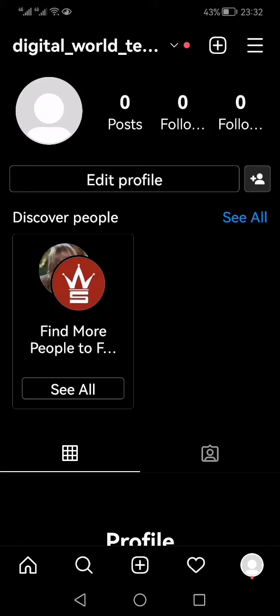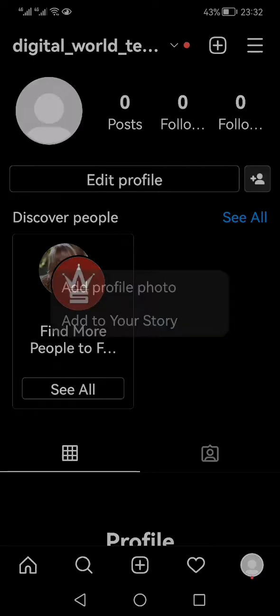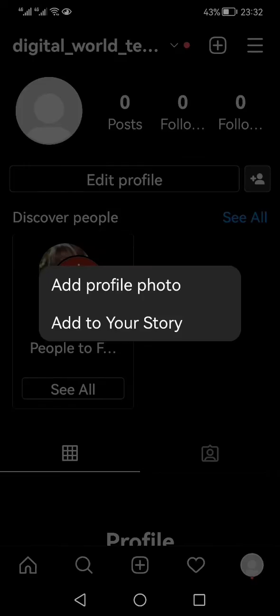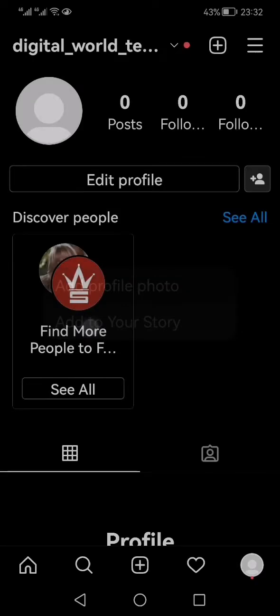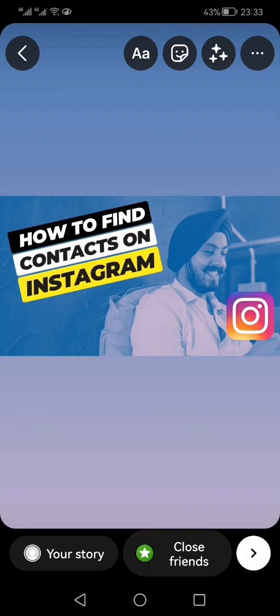Even with zero posts and zero followers. To add a story, click on your profile icon, then click 'Add to your story.' Select an image or video you want to add as a story.